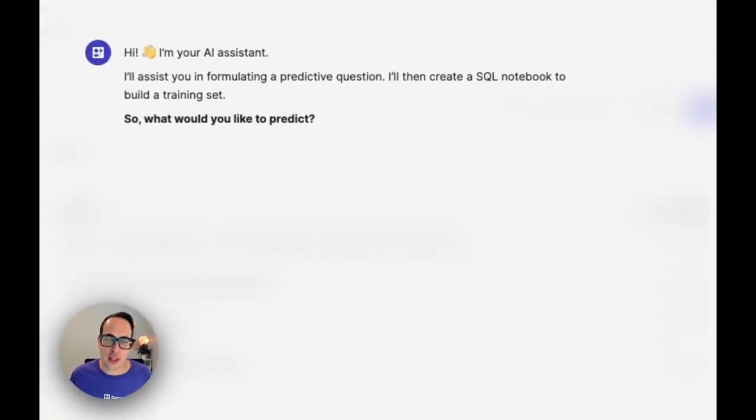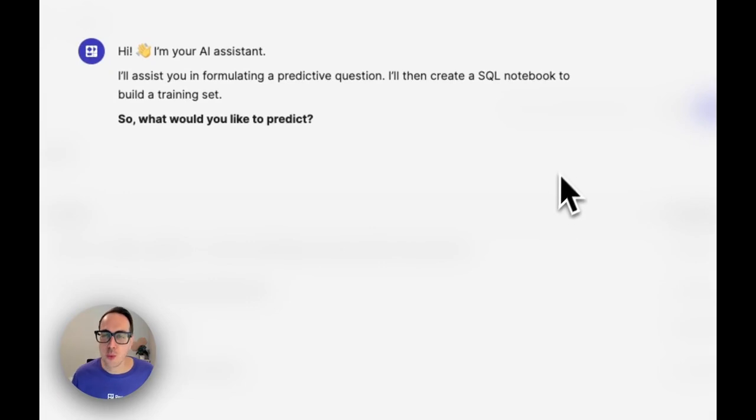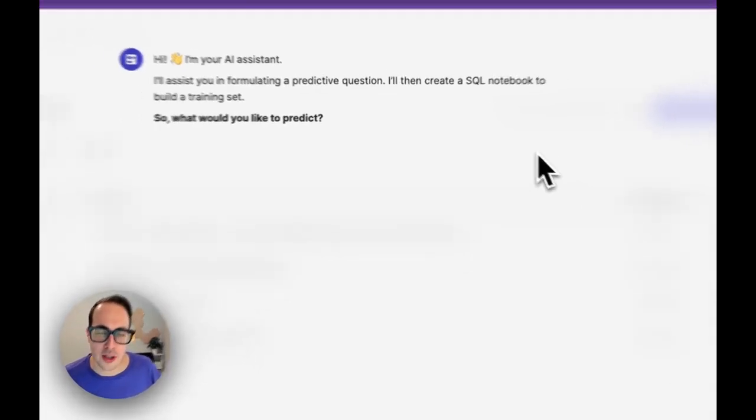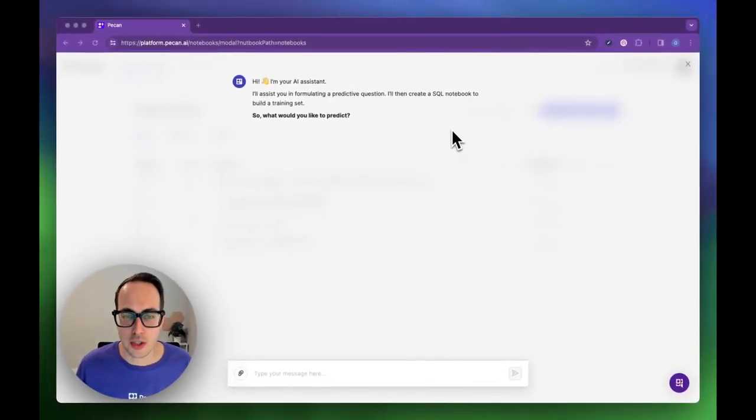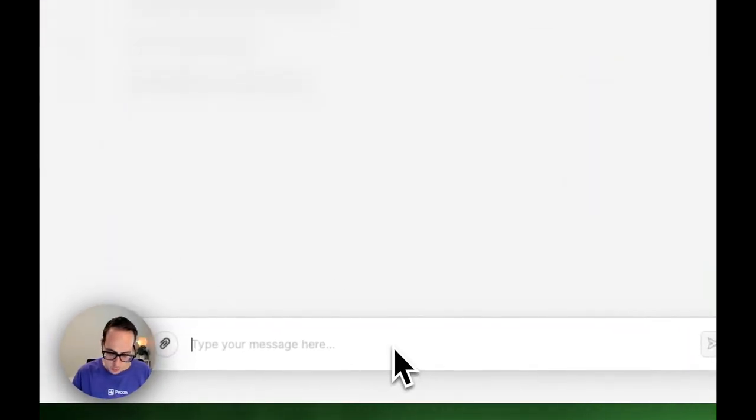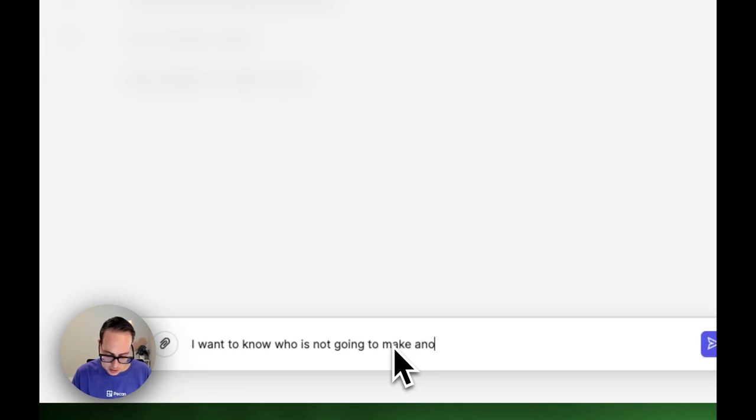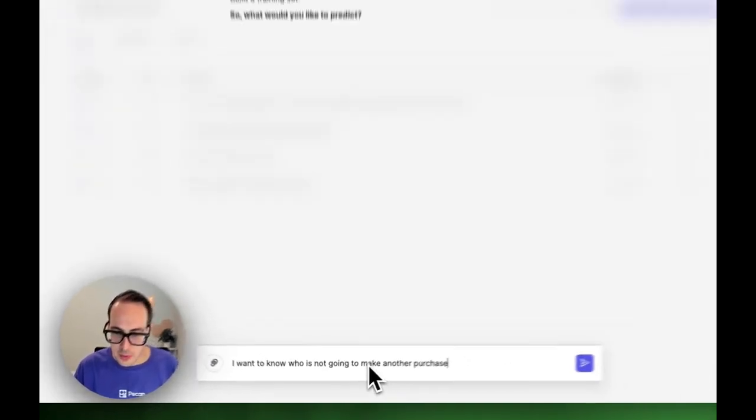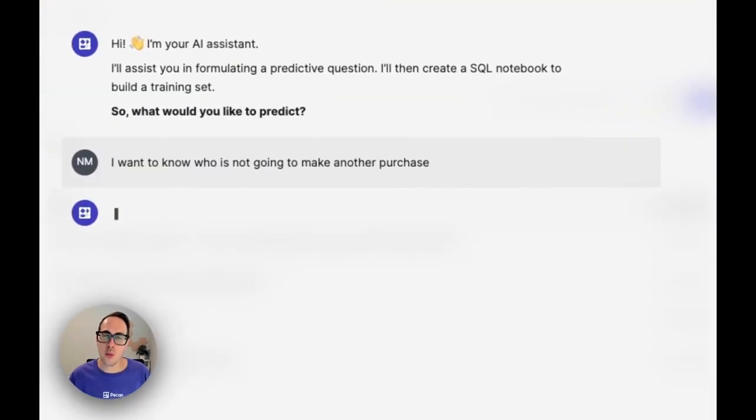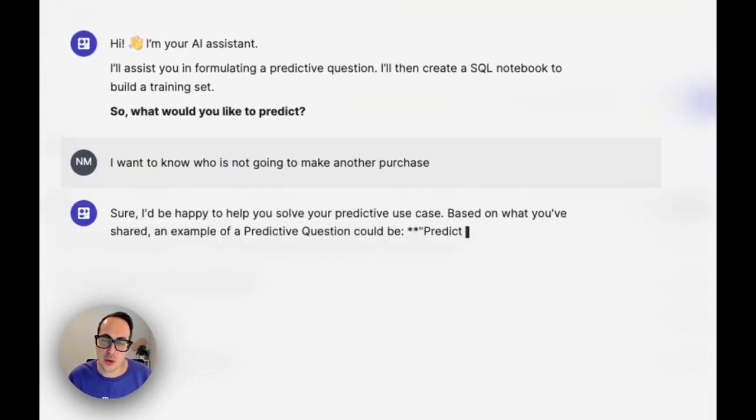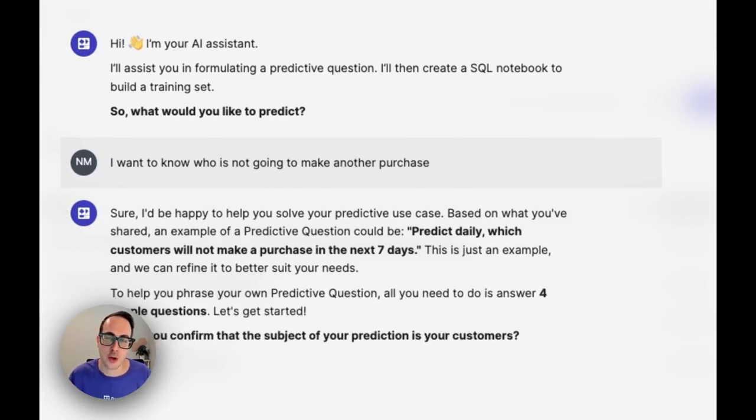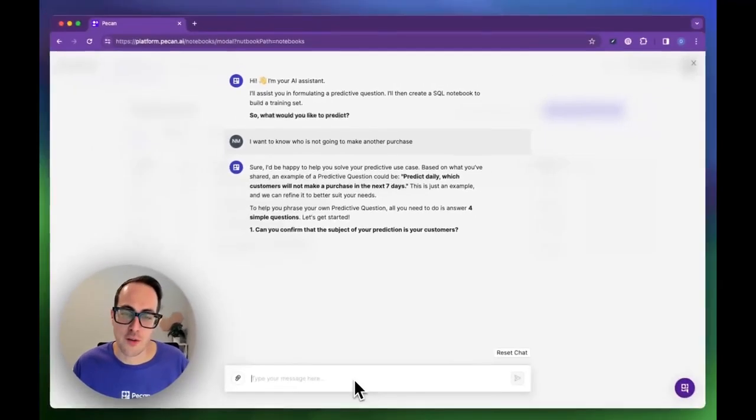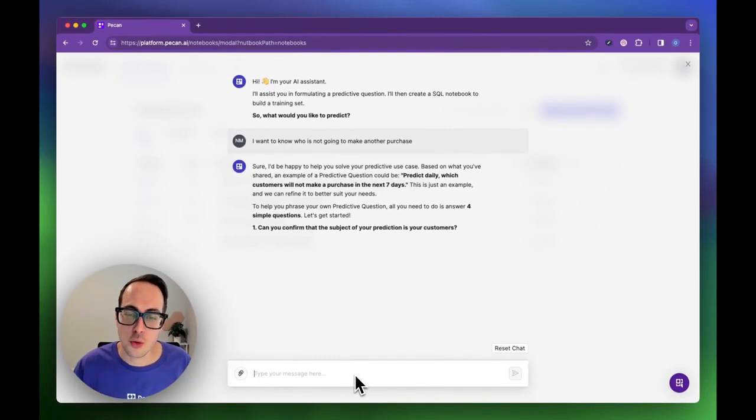Once you log into PECAN, the first thing you'll see is our predictive chat, which will guide you through the process of defining your predictive question. It asks what would you like to predict? Let's say I have a website or online store and I want to know who is not going to make another purchase. The chat will now guide us through a series of four questions to define our predictive question in a very specific way that is crucial for a good model.